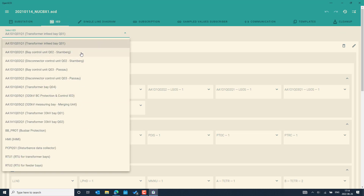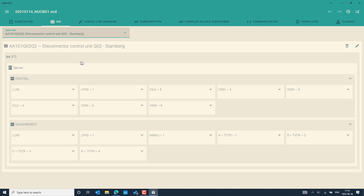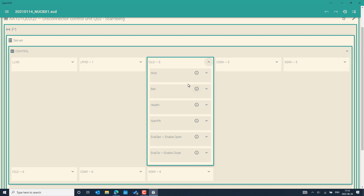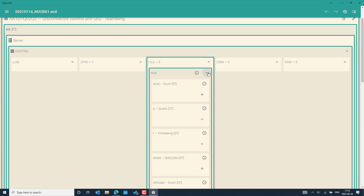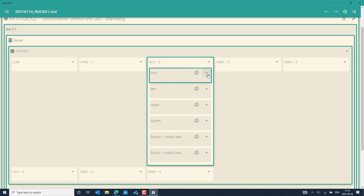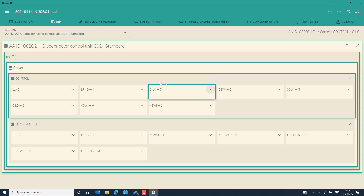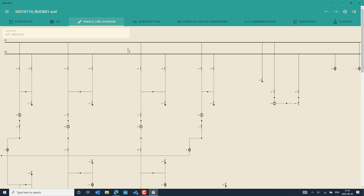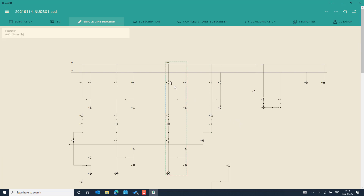You can also see the IEDs that belong to the imported SCD file. You can flexibly choose an IED — for example, a line bay line protection control IED. There you can see the different logical devices available under the selected IED, which represent different functions supported by it, such as control and measurement. You can expand the logical nodes and view information like mode and behavior. Data objects and data attributes can be expanded to explore the SCL file. If a single line diagram is part of the SCD file, you can visualize it at the top level.